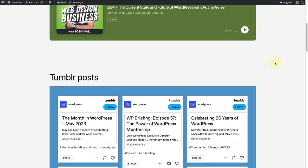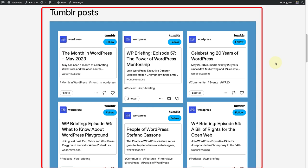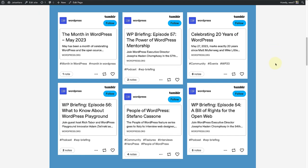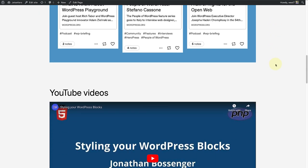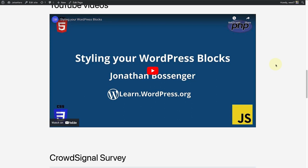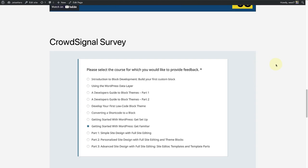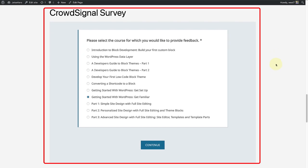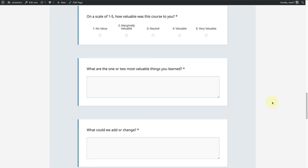Or posts from your Tumblr account, which I've displayed in columns using the columns block and changing the background color. The most common embed is probably embedding a video from YouTube, Vimeo, or elsewhere. You can even add a survey to your site using Crowdsignal, for example.